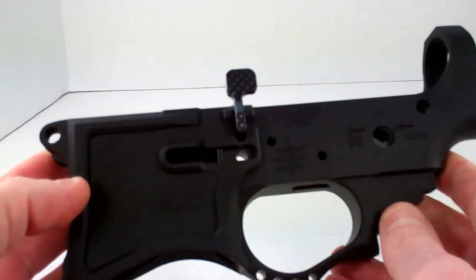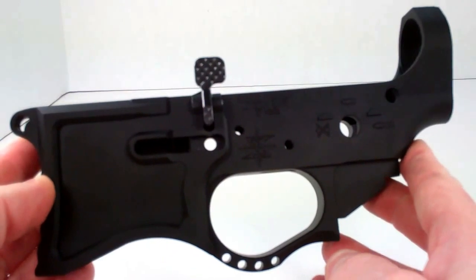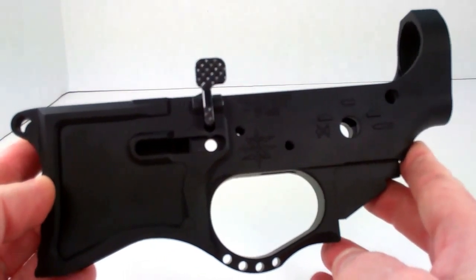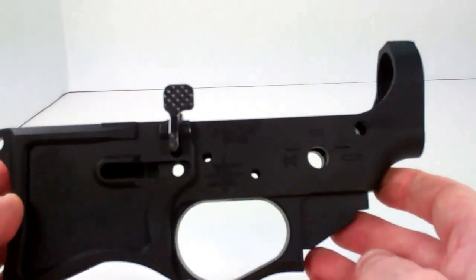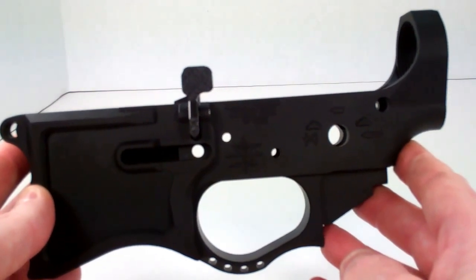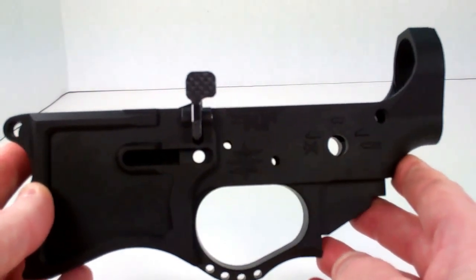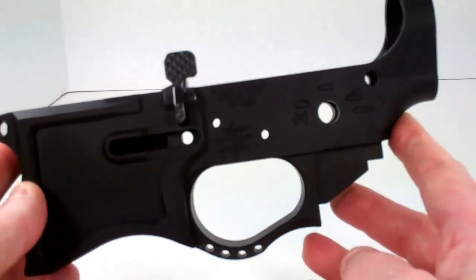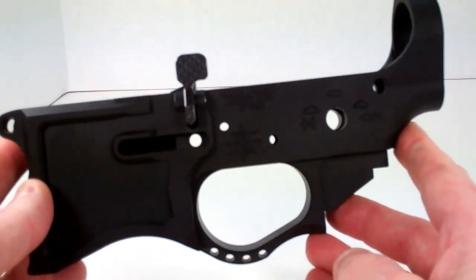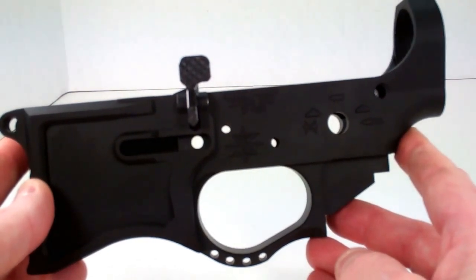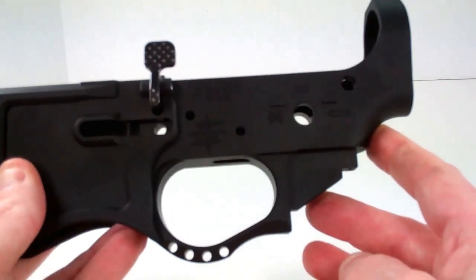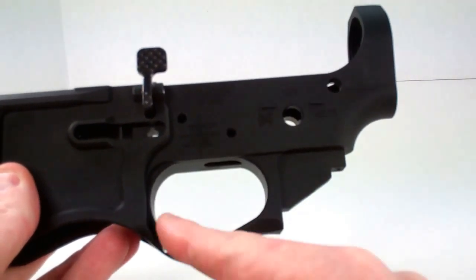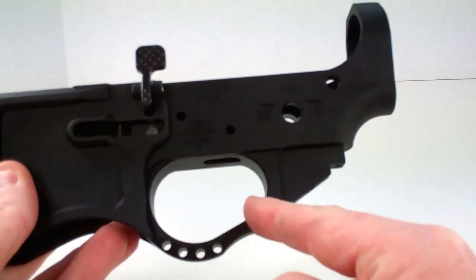This lower receiver is made out of 7075 T6 billet. It is a type 3 hard anodized. It is Teflon coated. And like mentioned, it has the oversized winter trigger guard.